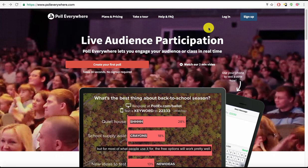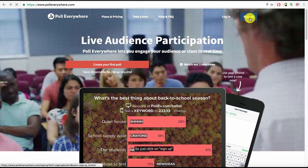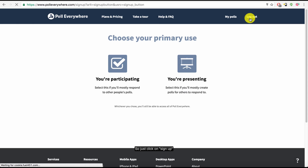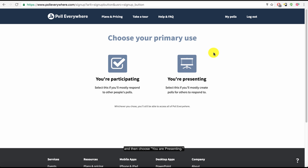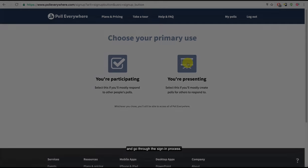There are some limitations, but for most of what people use it for, the free options will work pretty well. So just click on Sign Up and then choose You Are Presenting. If you've ever seen Poll Everywhere, you also know that you can participate in polls and be identified by how you answer polls. But right now we'll just click You Are Presenting and go through the sign-in process.